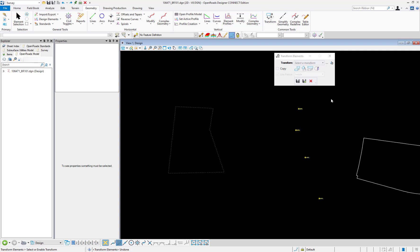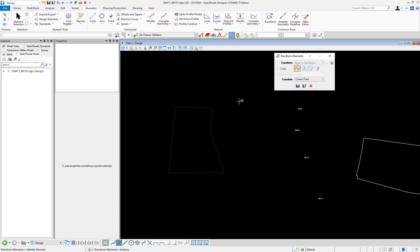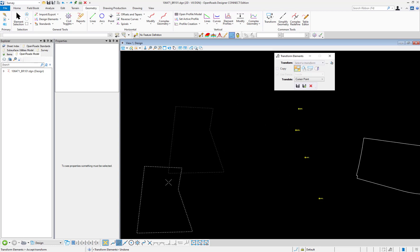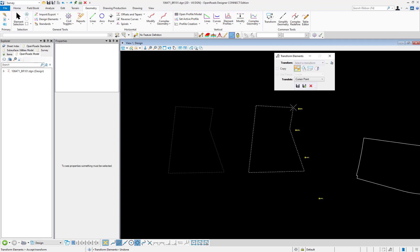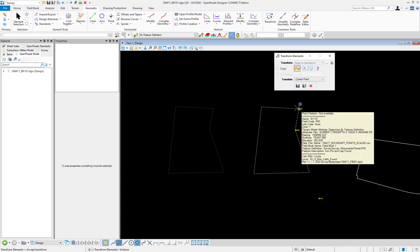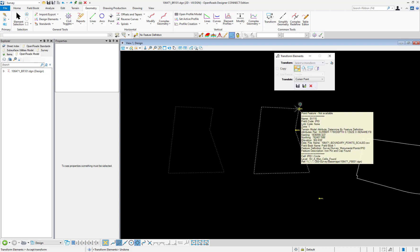In our example we're going to translate or move our parcel. So we'll toggle on the translate icon and we're going to keep our options set to cursor point. Next we'll select the point to translate the shape by and we will select the top right of our parcel. And then we're going to select the origin snap of the iron pin found at the top of the survey.